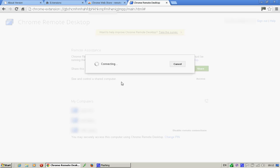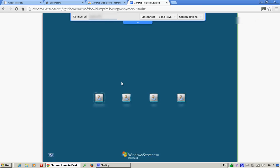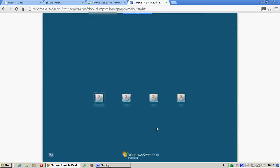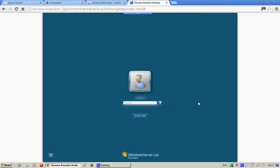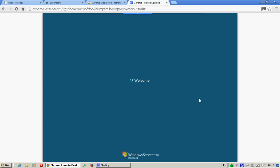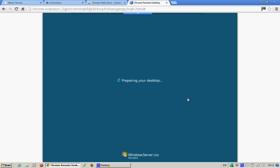It's just connecting. There we go. This is what it looks like. This is the machine on the other end. It logs in just like a normal desktop, and you've got full control over it.